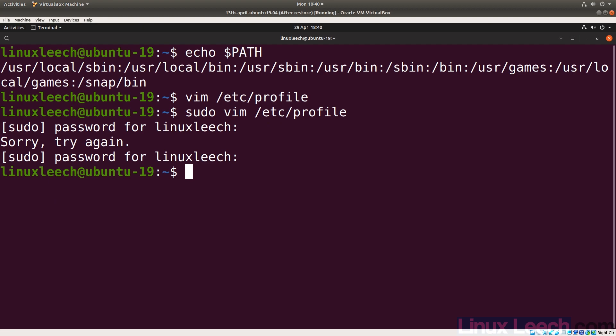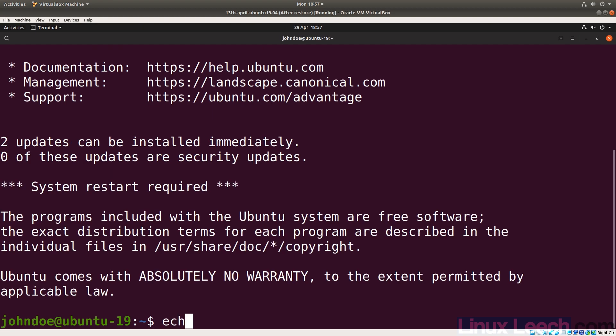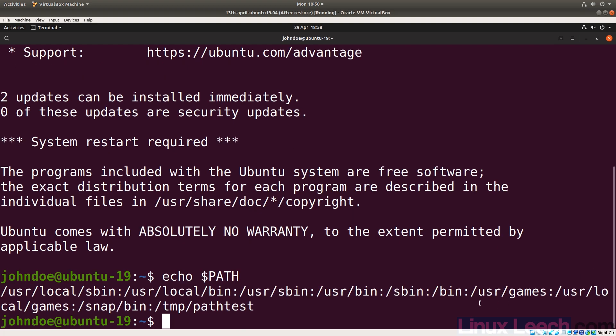To demonstrate that this change is system-wide, let's log in as a different user — john doe. After logging in and echoing the PATH variable, we can see `/tmp/path_test` right at the end of it. This confirms the change applies to all users on the system.